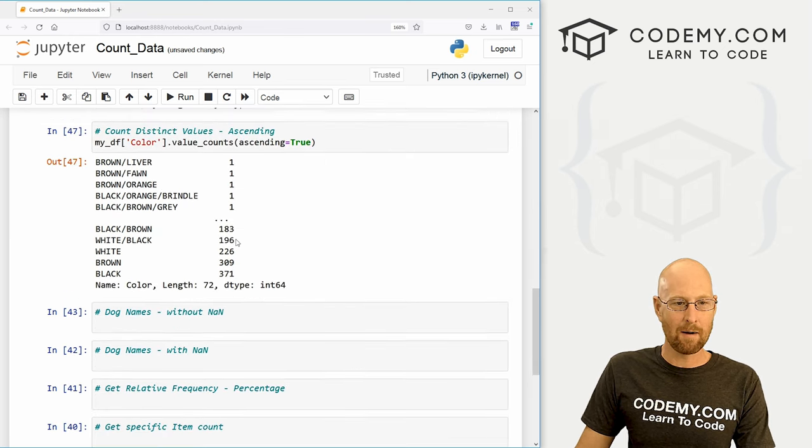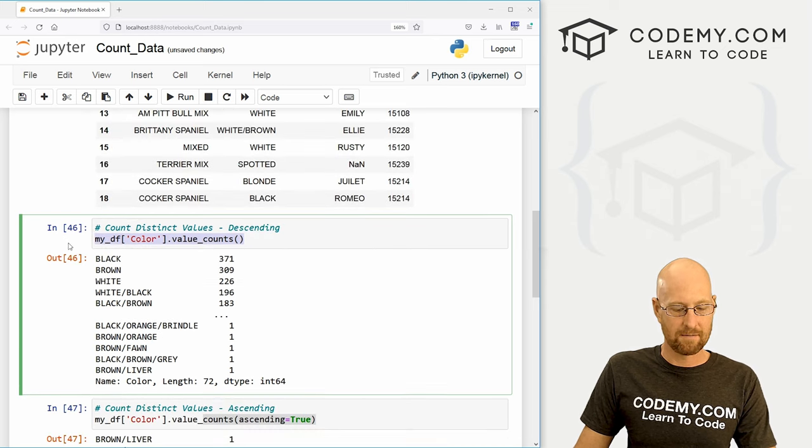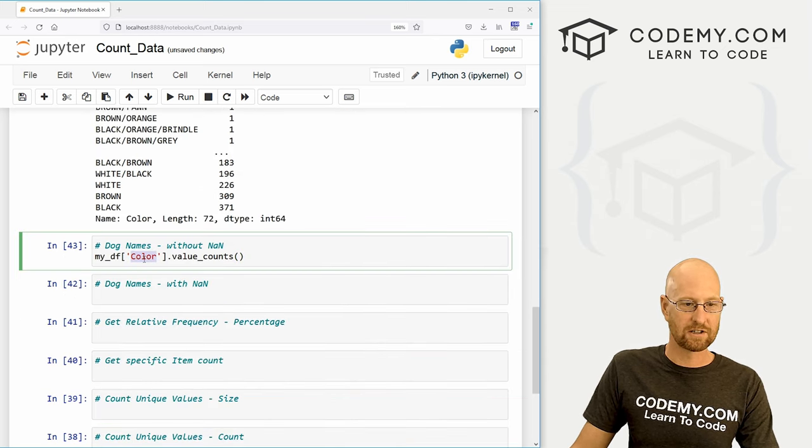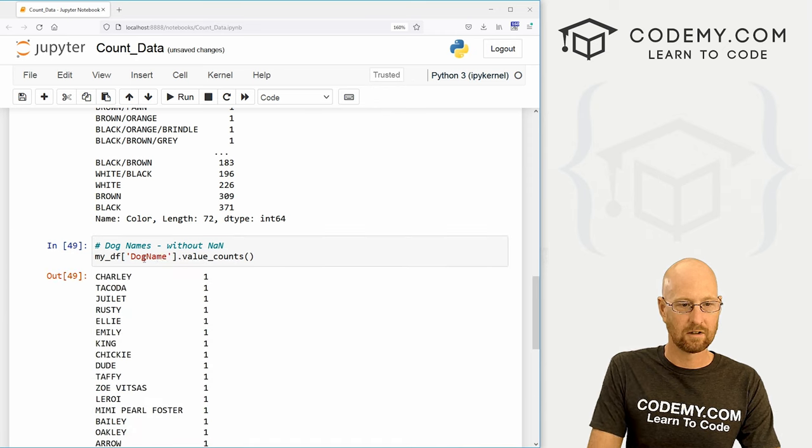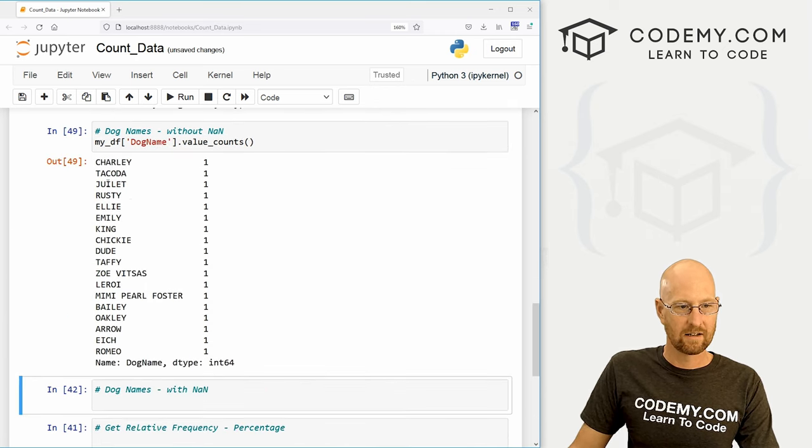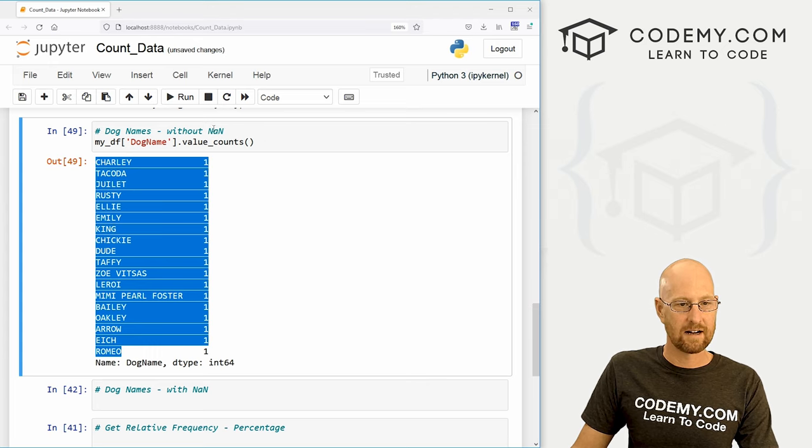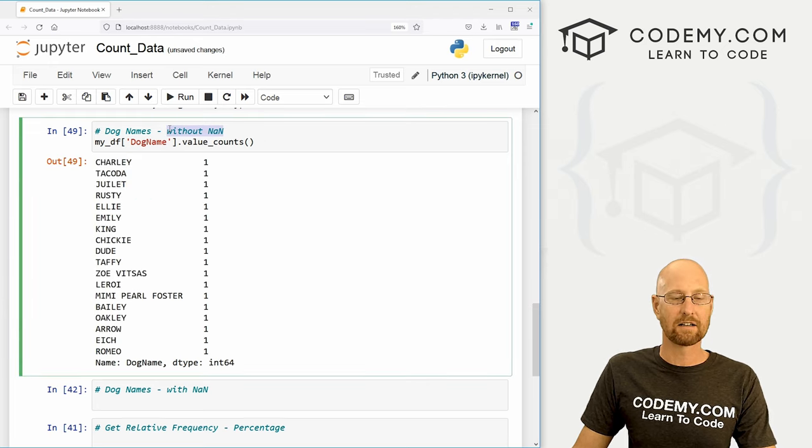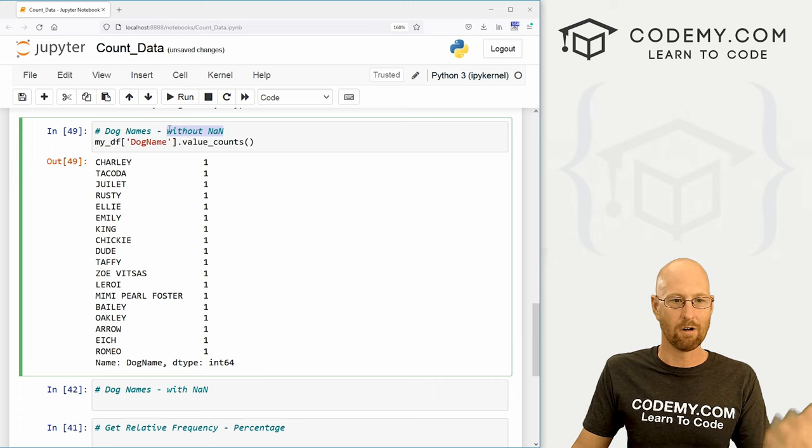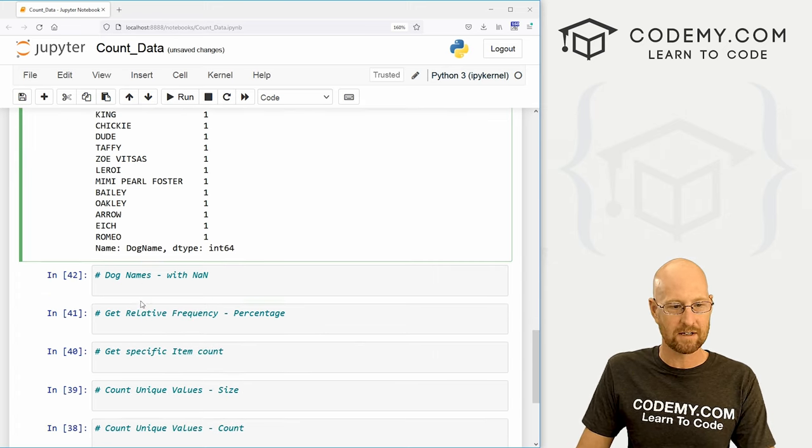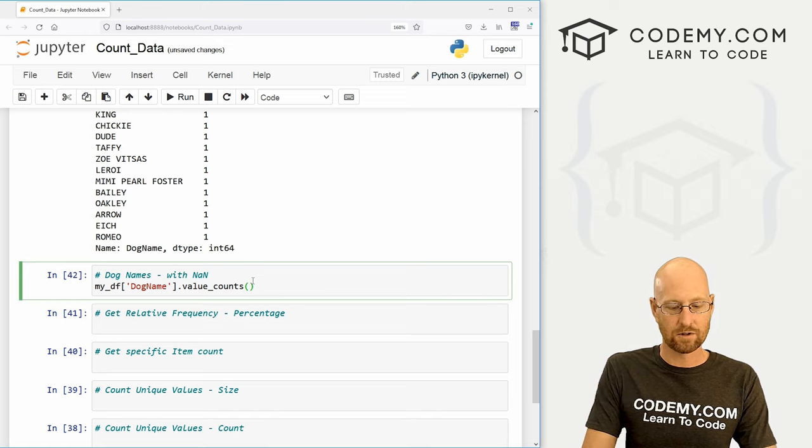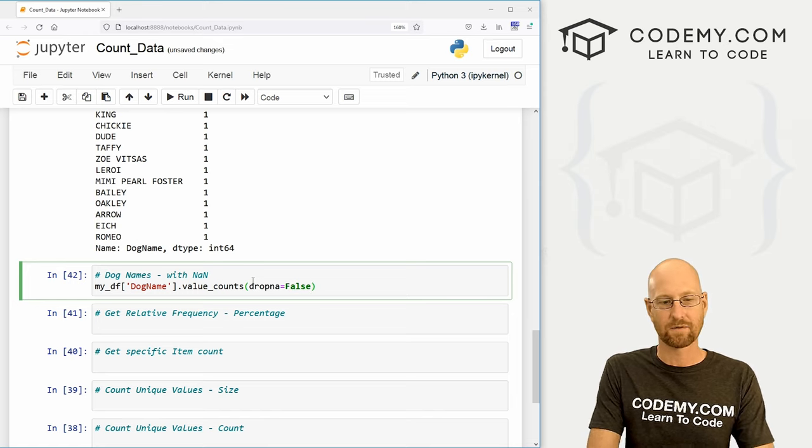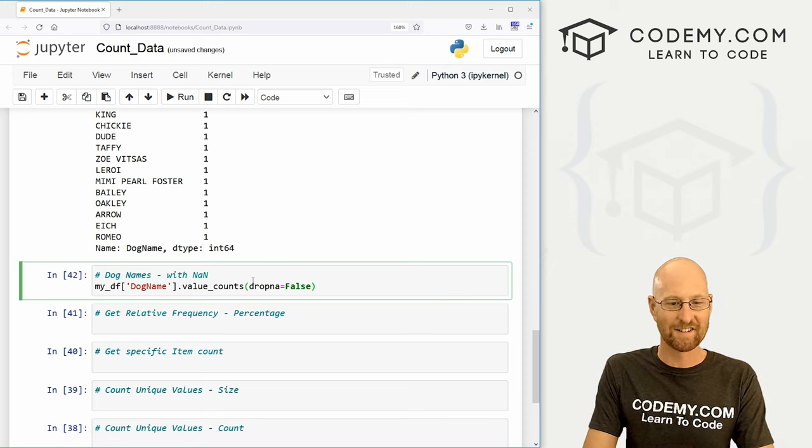And that's this record number 16. And so if we come up here, and let me just grab this guy and run this with just the dog name. You can see NAN or NA is not listed here, right? Because by default, it's not going to return a count of null values, but we can change that.